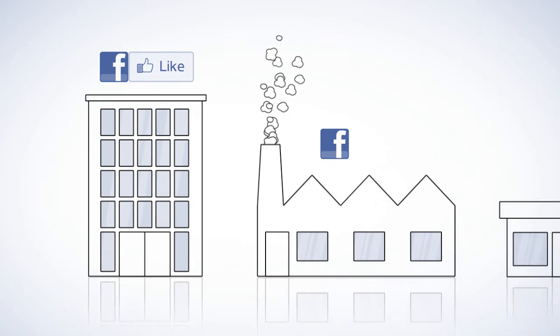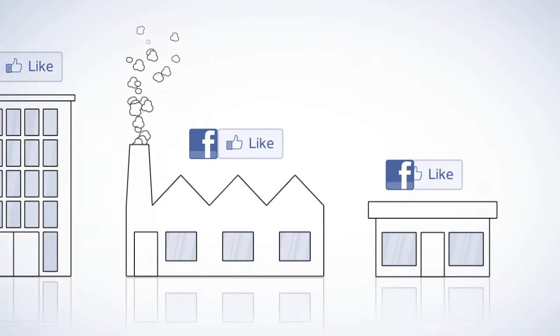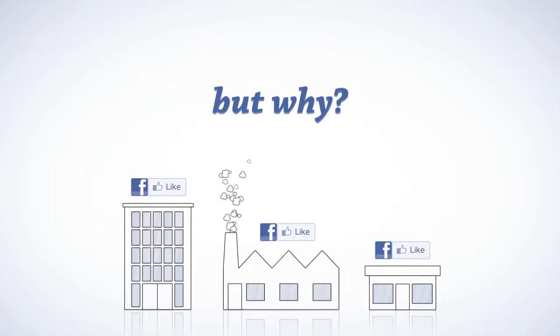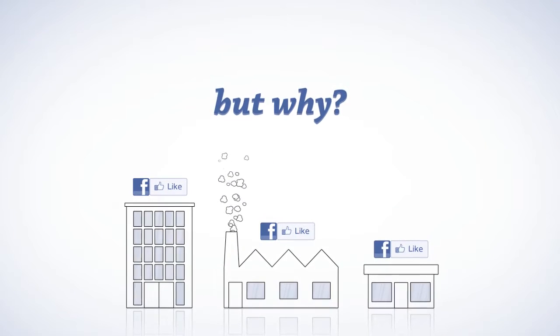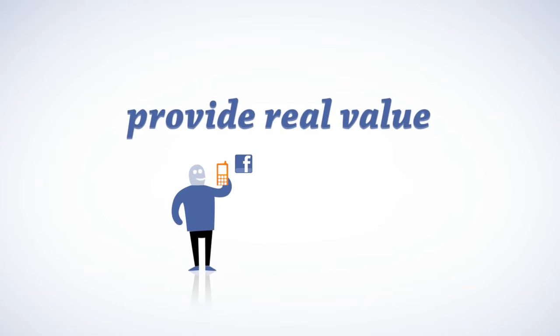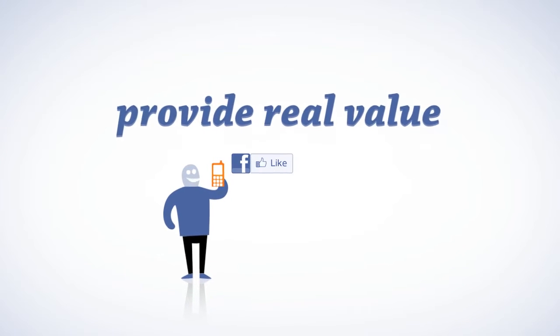All companies want to be on Facebook, but why should people like your Facebook page? Well, you earn real funds by providing real value in people's lives.